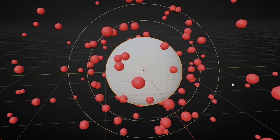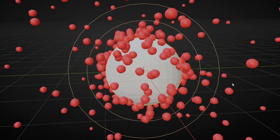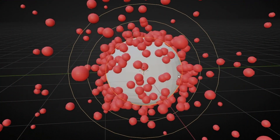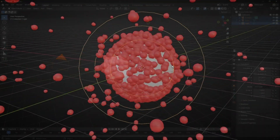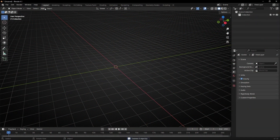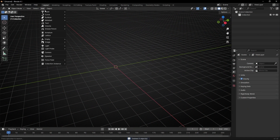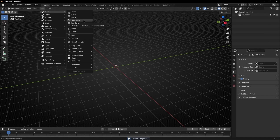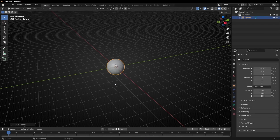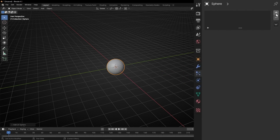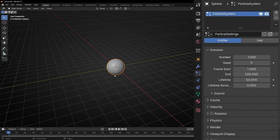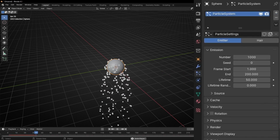Today we are going to learn how to create particles and how to make these particles be attracted by any object in Blender. So let's delete everything and start creating the particle system — for example, add a UV sphere. To add a particle system we need to go to this icon and click here. If we press spacebar now we have an object emitting particles.